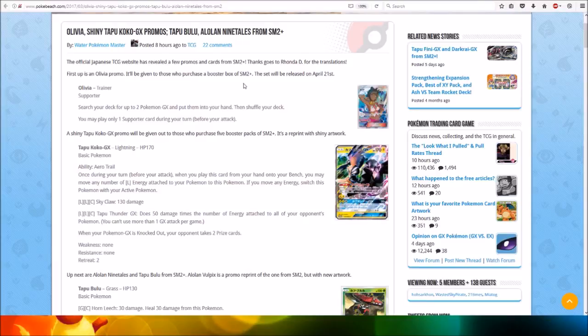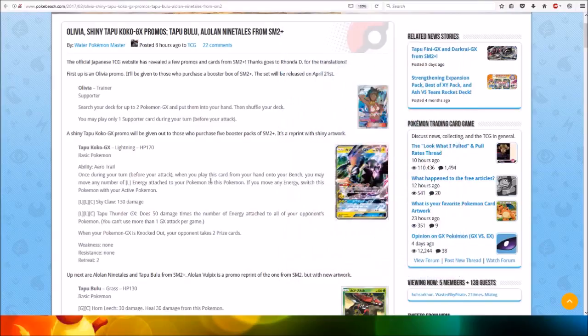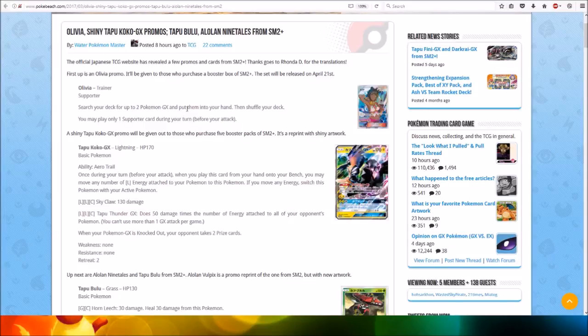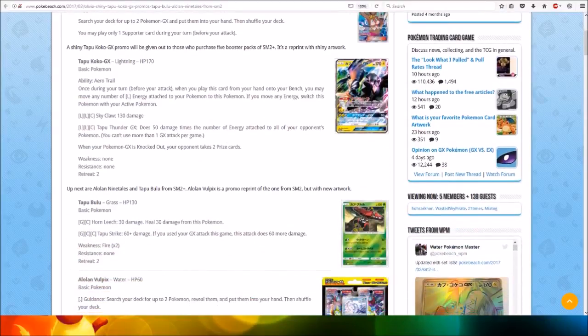First up, we have the Olivia Promo, which looks very cool. It will be given to those who purchase a booster box of SM2 Plus. The set will be released on April 21st. Olivia is a trainer supporter: search your deck for up to two Pokemon GX and put them into your hand, then shuffle your deck. It's a cool supporter for GX cards.